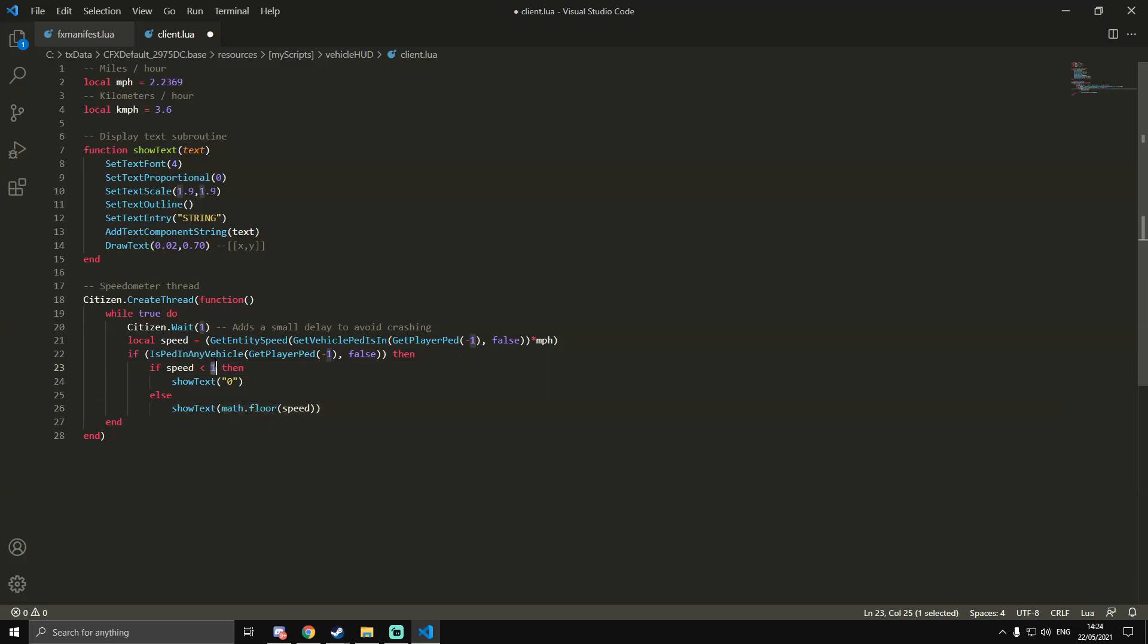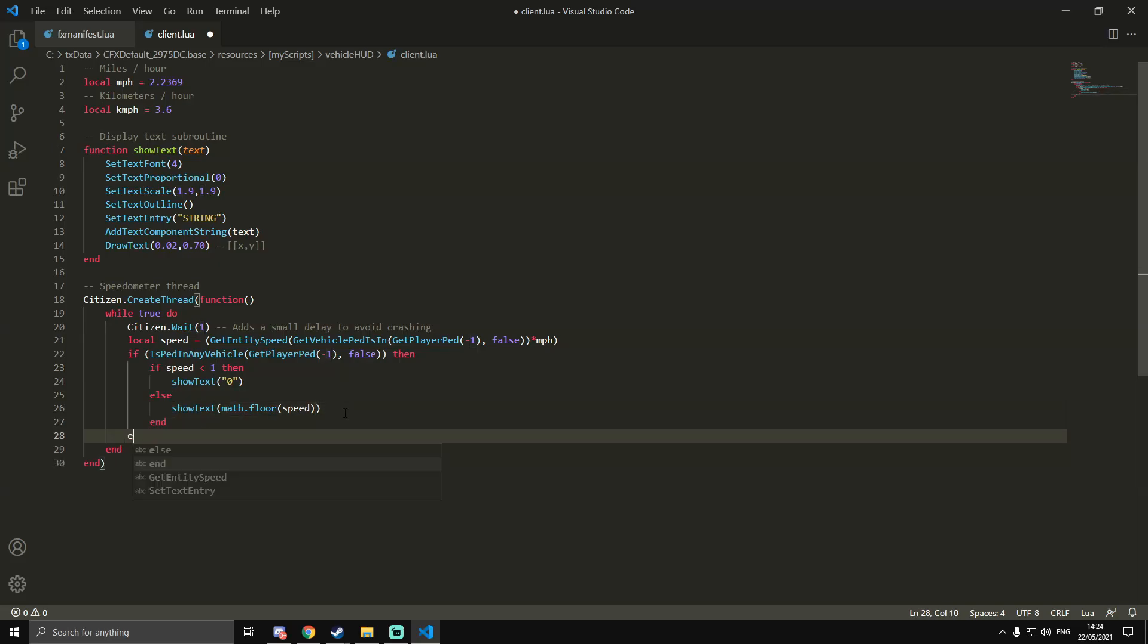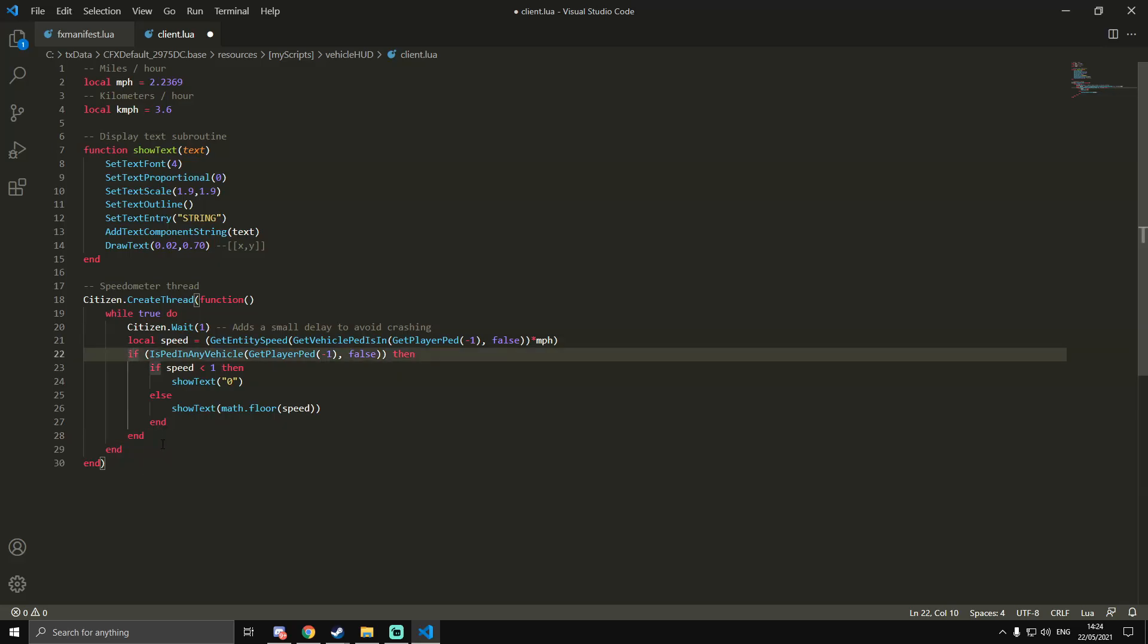So if it's more than one mile per hour, it will show your actual speed that you're currently doing. We're going to end that if statement and then end the other if statement that it's nested within.